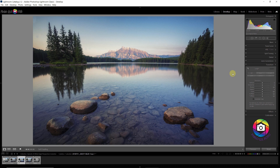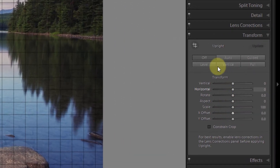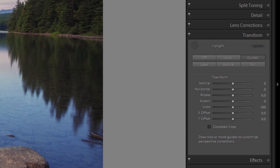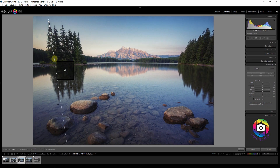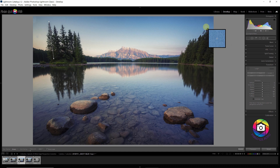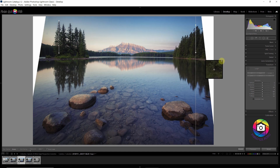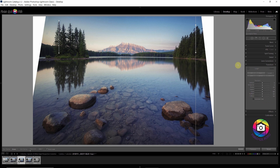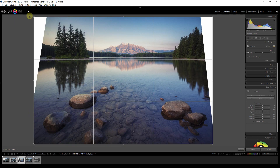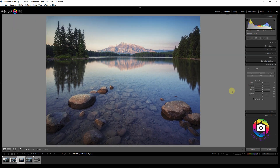I thought I could fix this in Lightroom, but unfortunately Lightroom doesn't give good results. If I use the guided transform, I draw a line on one tree and another line on a second tree — it corrects the image and the trees become vertical, but I end up with a lot of empty space. When I crop the image to fit, the boulders are touching the edges, and that's not what I wanted at all.